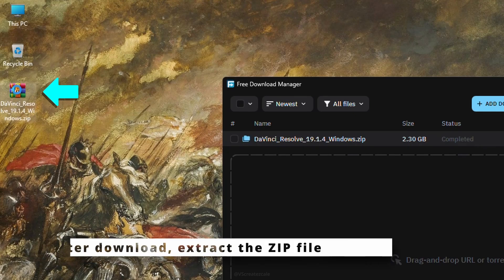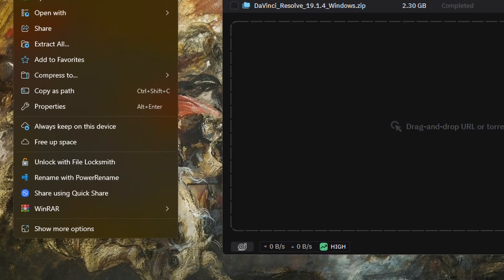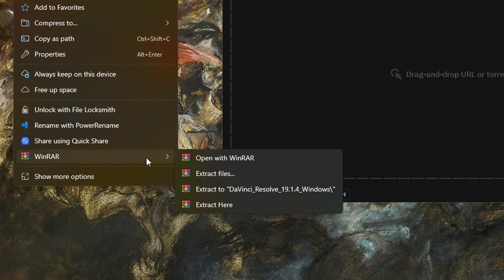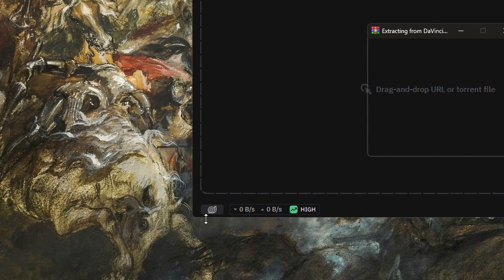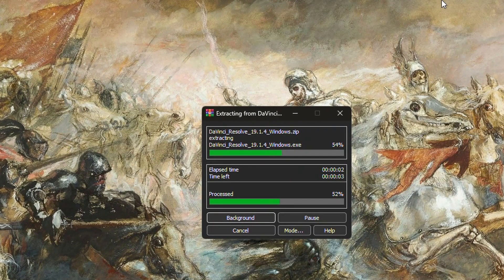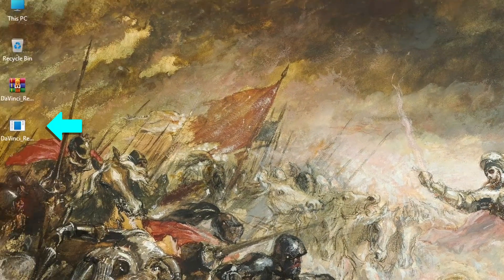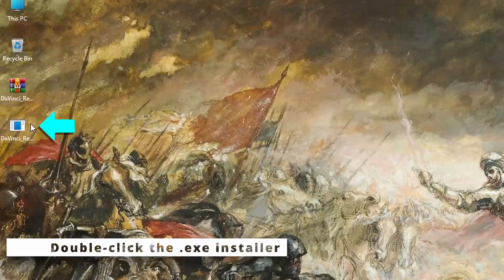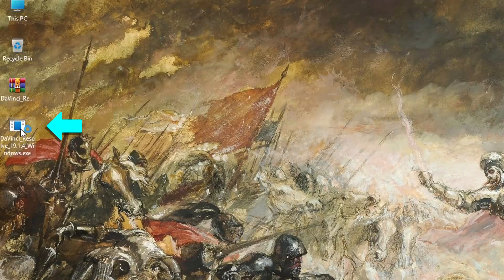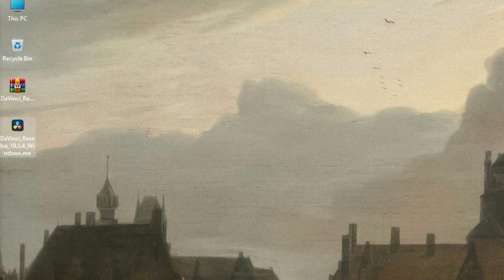Once the download is complete, extract the file using WinRAR or any unzip tool you prefer. After extracting, you'll find the installer file. Double-click it to launch the setup.